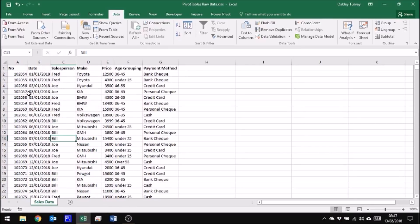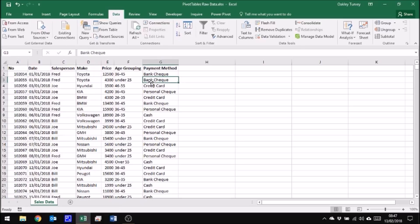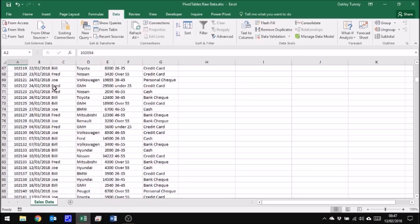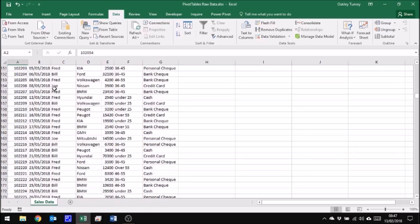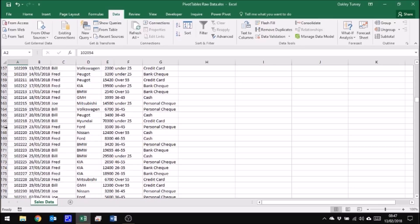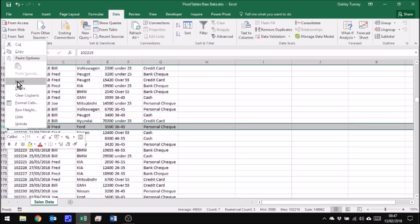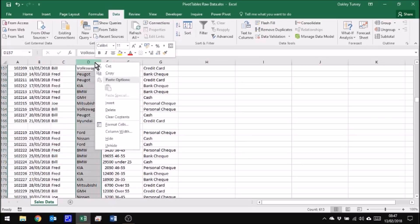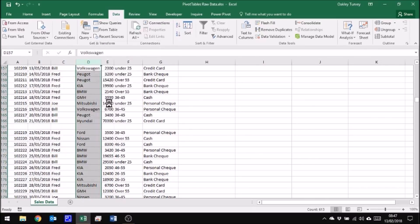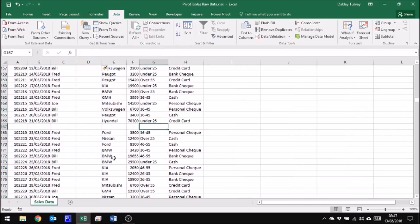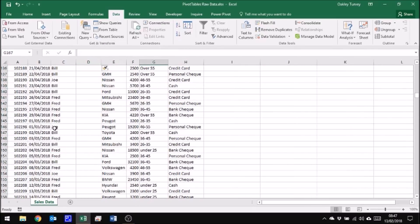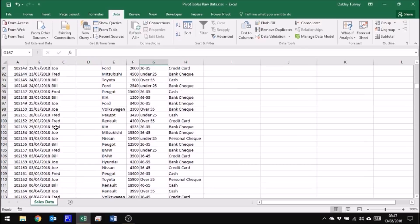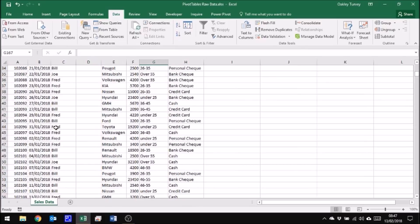Now what defines this as good data is the headers are touching the data itself. The data is continuous and it doesn't have any empty rows or empty columns within it, so now that is no longer good data.